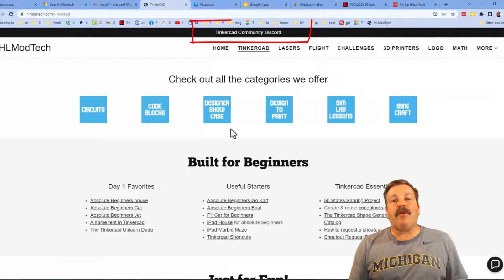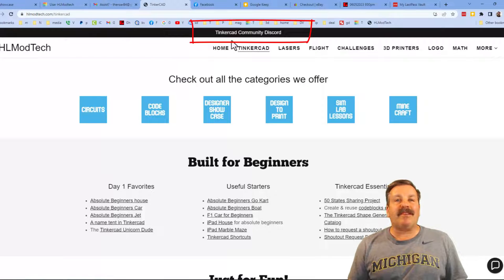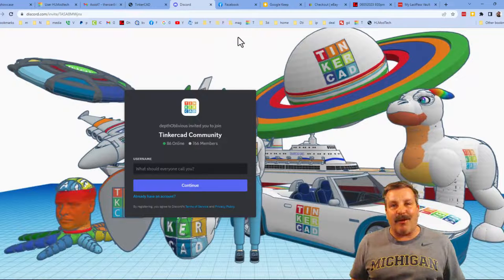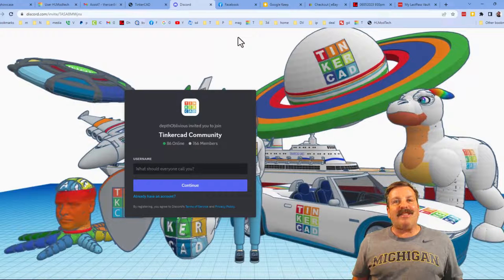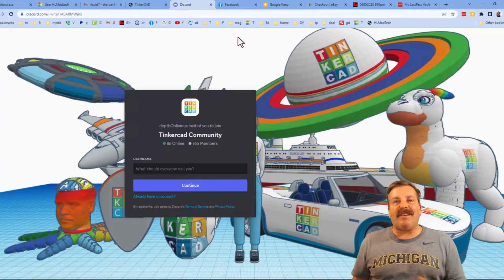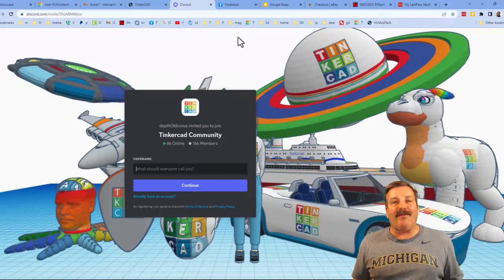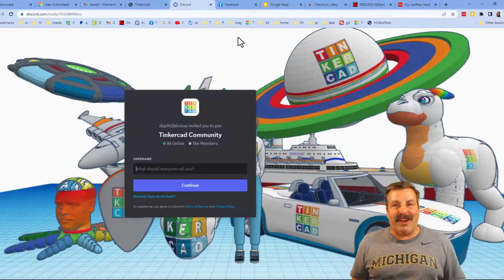Friends, I do also want to mention the link to the Tinkercad community Discord. As you can see, we have more than 700 members, and it is a fantastic place to talk everything Tinkercad.